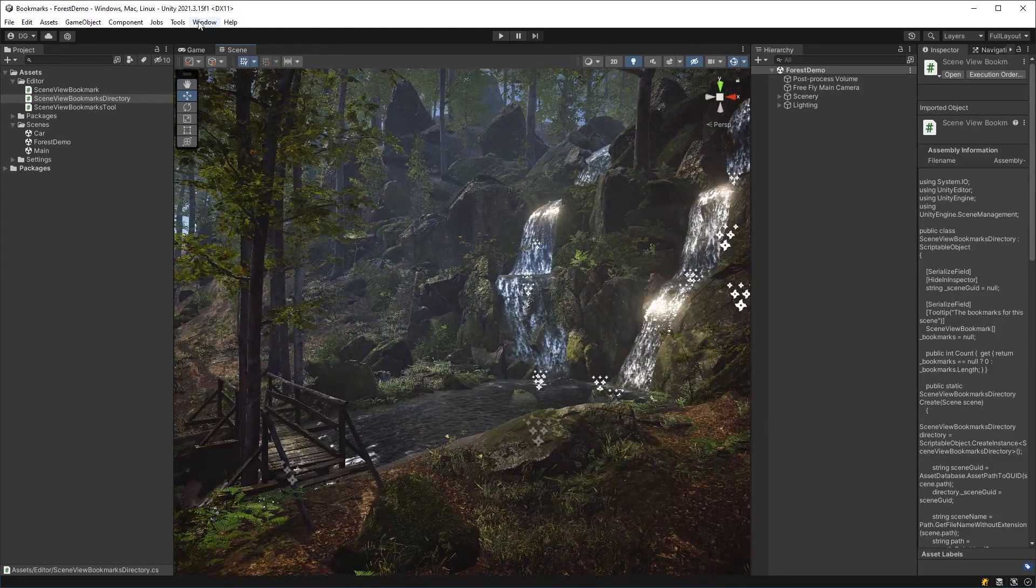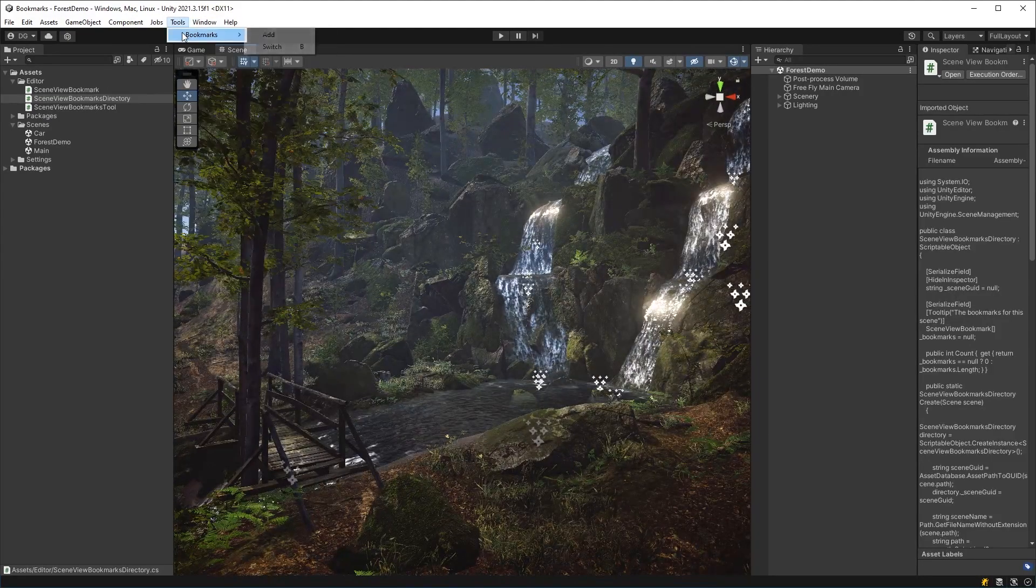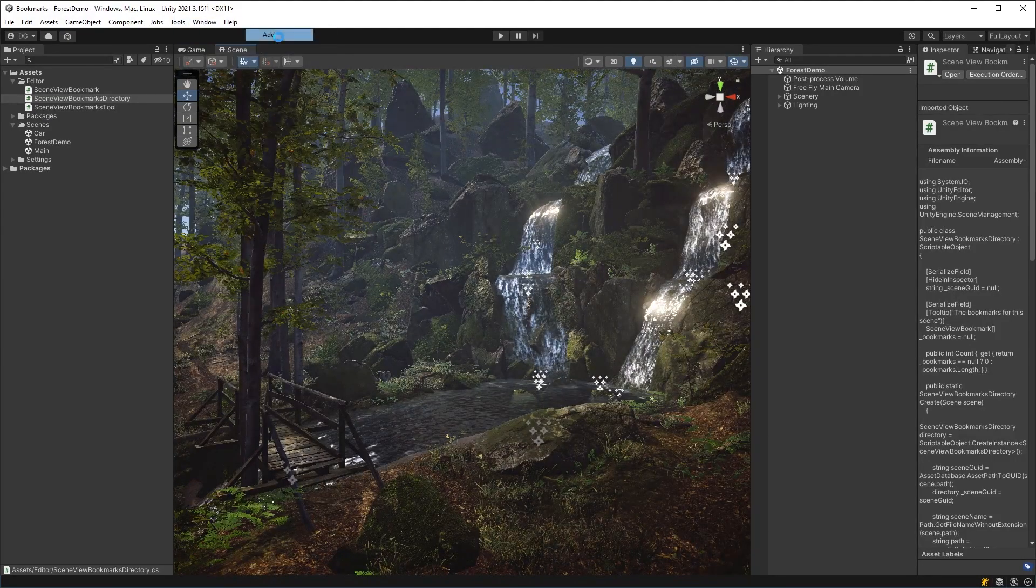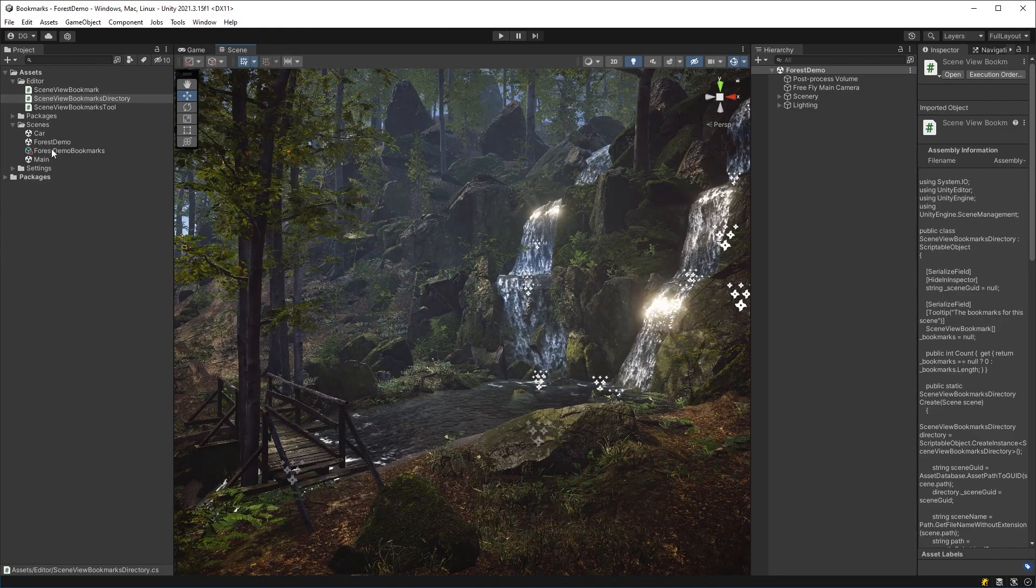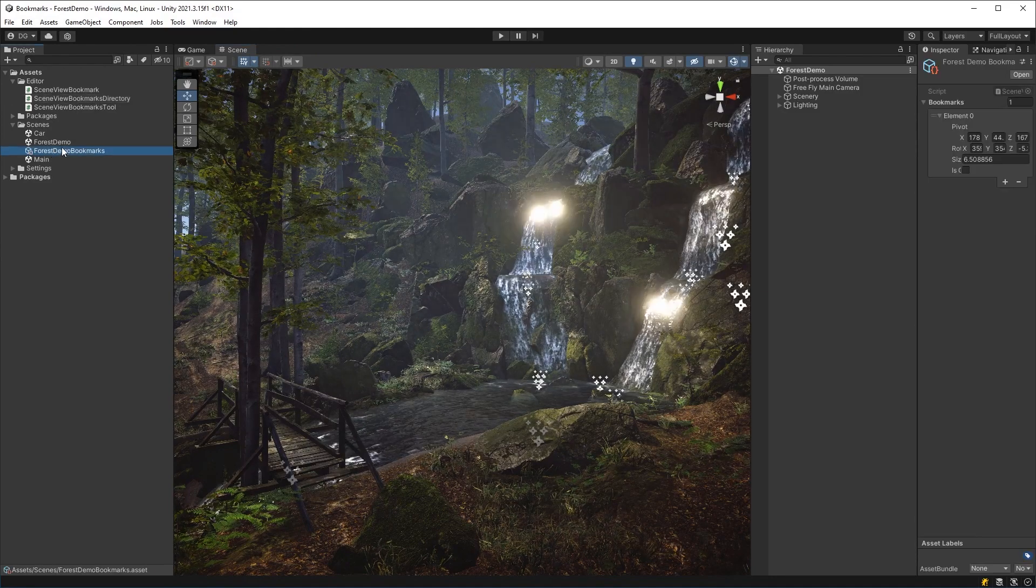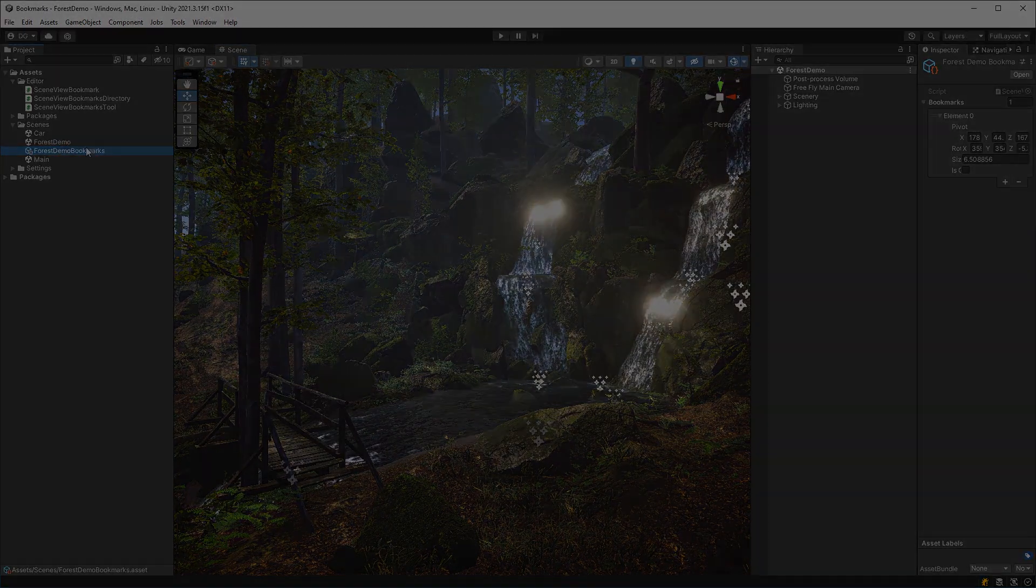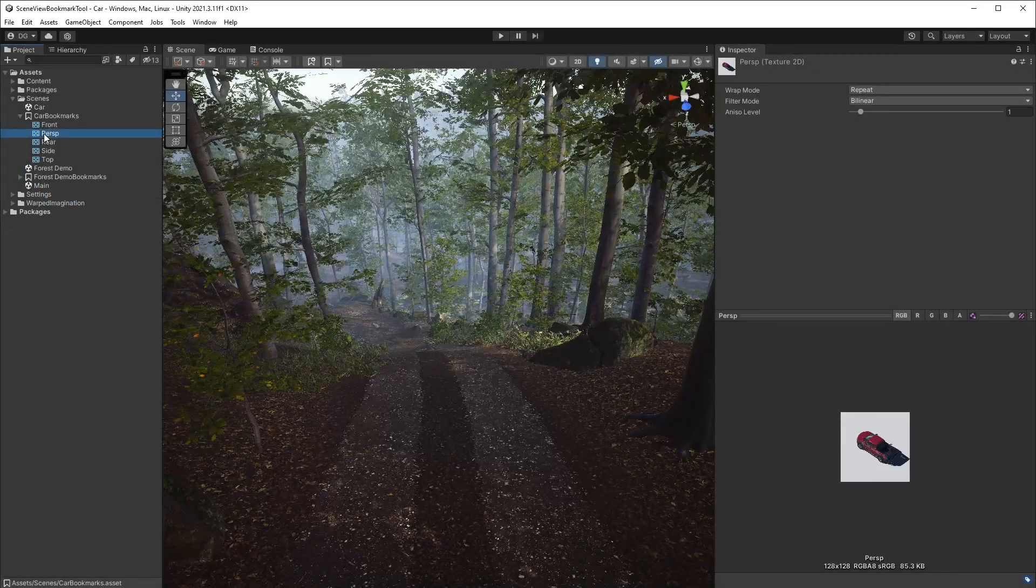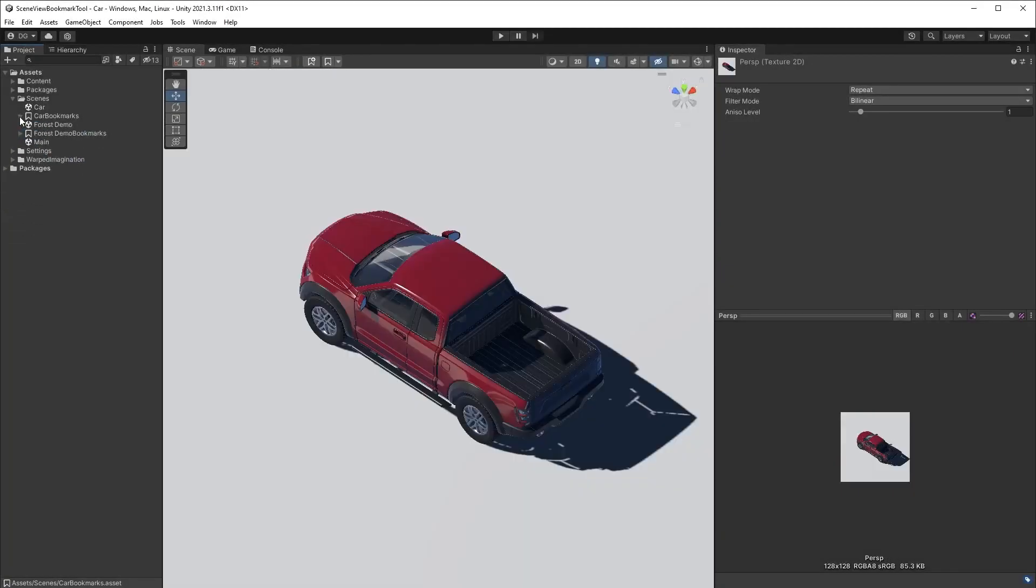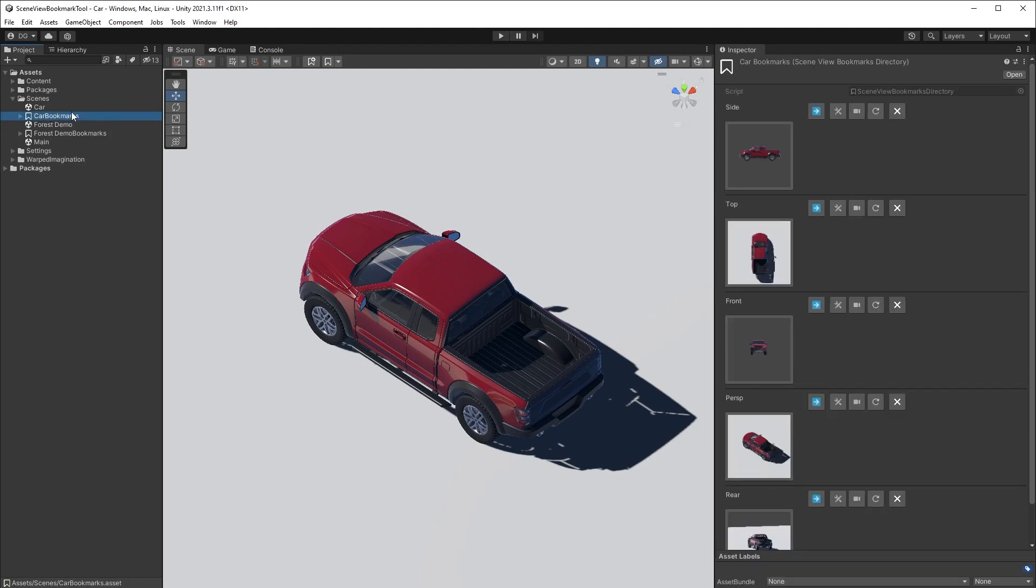In the next part of this video, we will save multiples of these bookmarks in a directory for our scene that we can switch between. But before we do, I expect the savvy developers out there are starting to see how this tool will be expanded upon in future videos with overlay interfaces, thumbnails and plenty of management options.